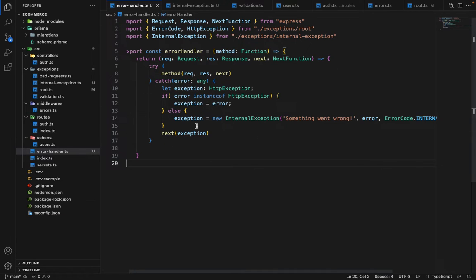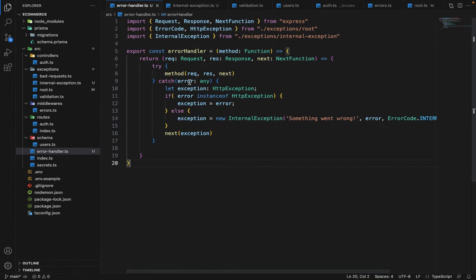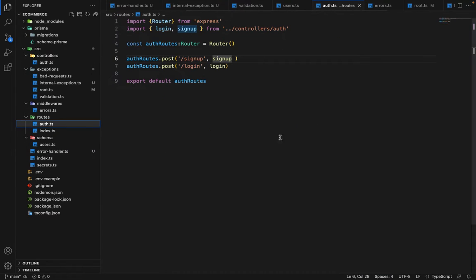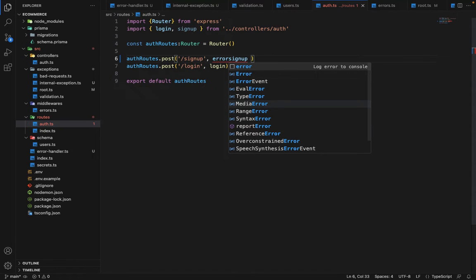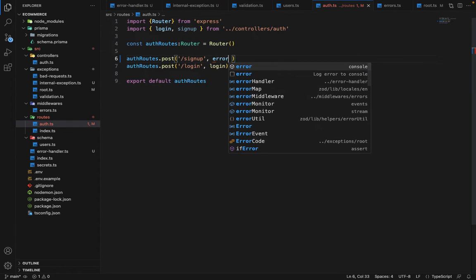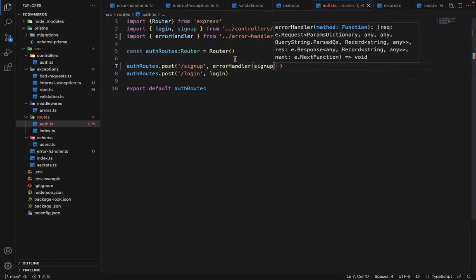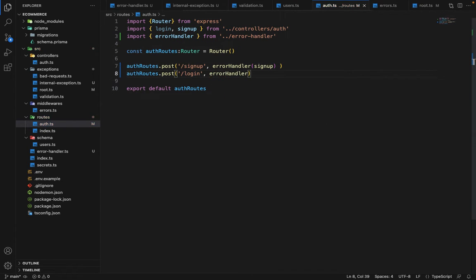So this is how error handling is done — you don't have to write try-and-catch and call next again and again. This is handled behind the scenes by this higher-order function. Now, in order to use this, we go into routes.ts and wherever we pass the signup controller, we wrap it inside the error handler. Same applies to login: error handler with login.